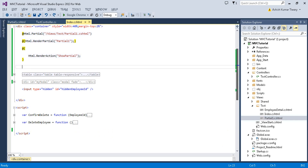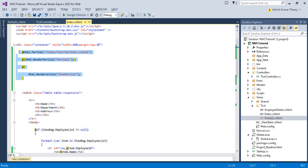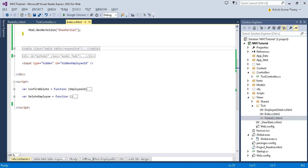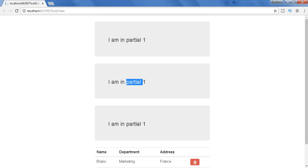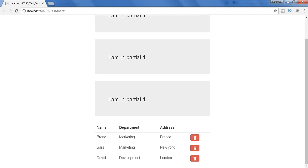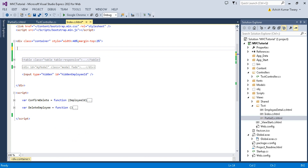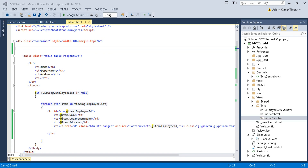In the previous video, I had created this method and was loading the partial view with the extension method. In part 16, I had created this list of employees with the delete button option. Now I'm going to call my partial view using jQuery, so let's delete this and follow the first step.